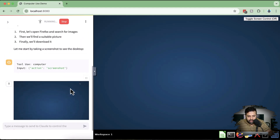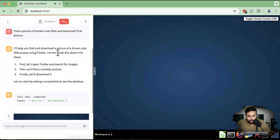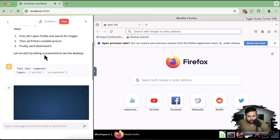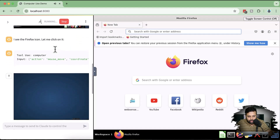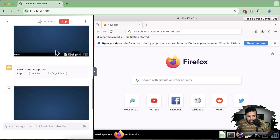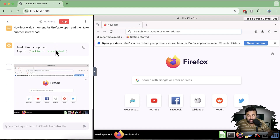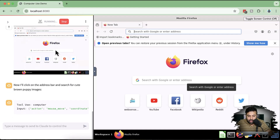It's giving all the details of what it's going to do: it will open Firefox, search for the image, find a suitable picture, and then download it. It's giving you all the screenshots. On the right-hand side it's showing what it's actually doing, and on the left-hand side you can see all the screenshots. That's really cool.